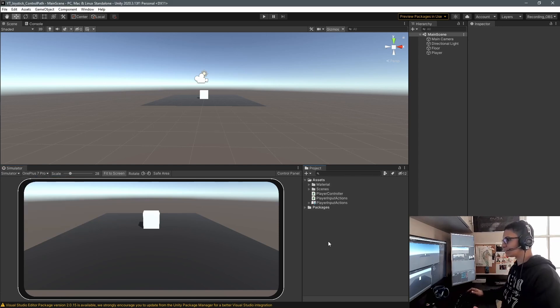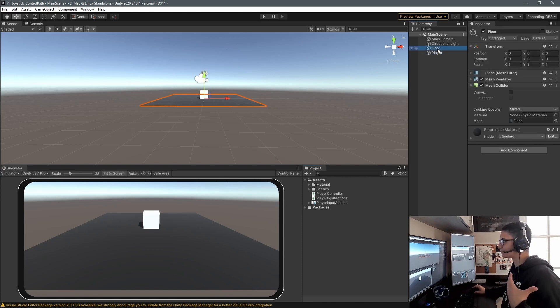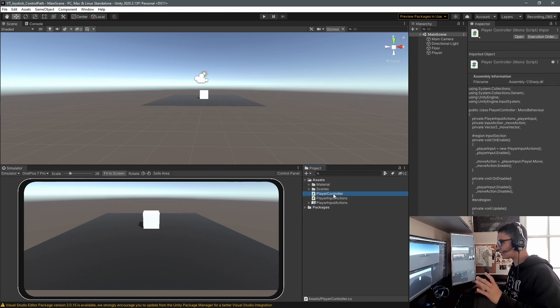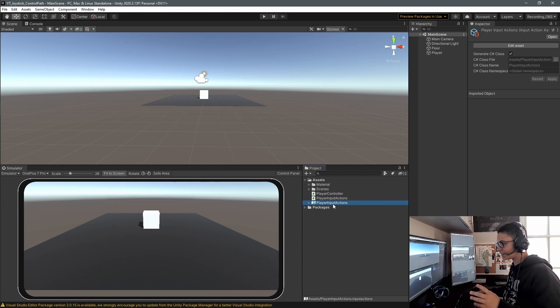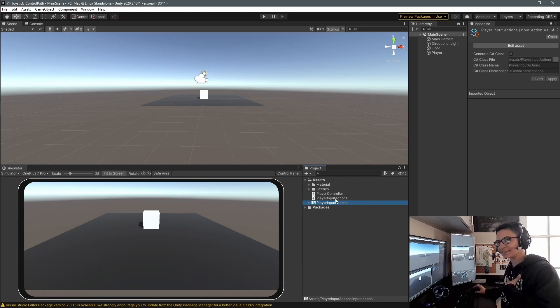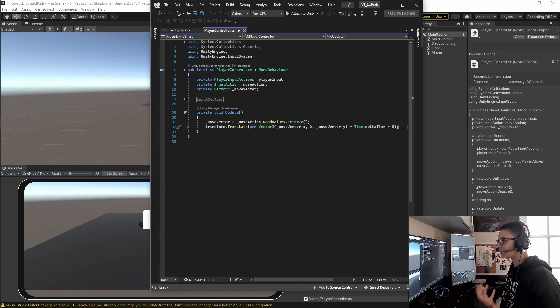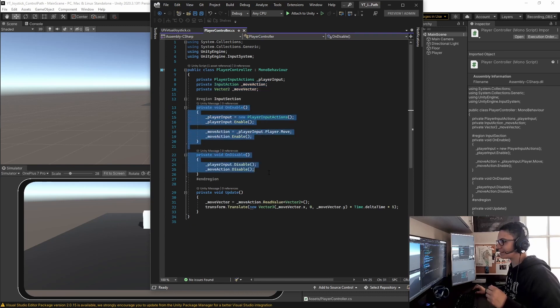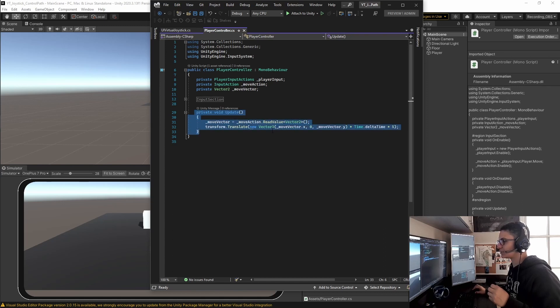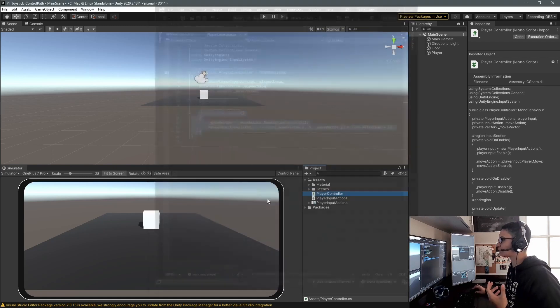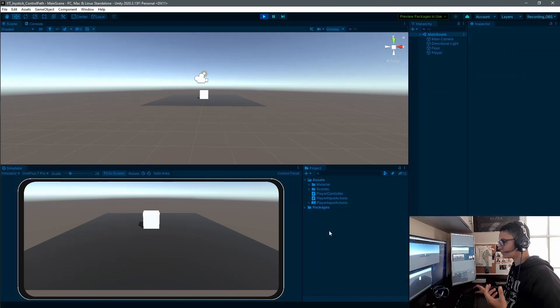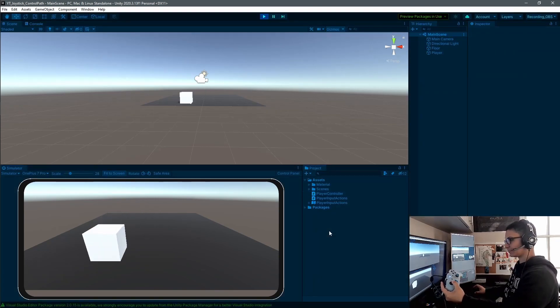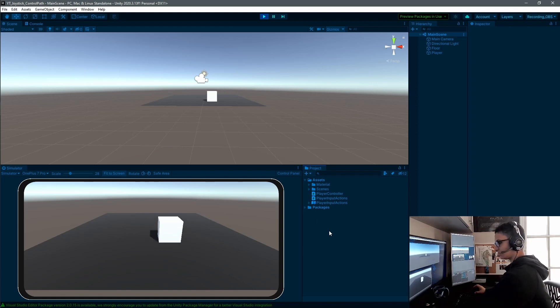In this Unity project, I have a cube representing my player and a plane for the floor. I have a basic script called ControlPlayersController and an input action from the new input system with a generated C# script. The player controller is very basic, with input selection and enabling/disabling inputs. In the update function, I'm moving my player using transform.translate. I can move my player with my gamepad and with keyboard and mouse.